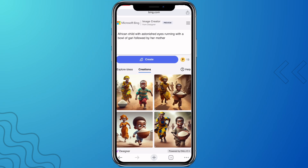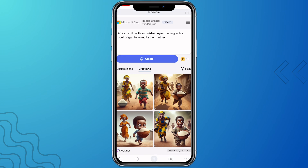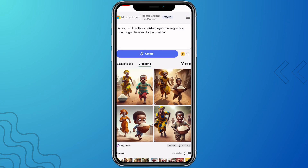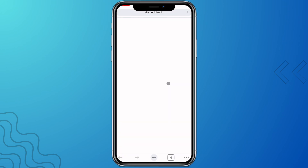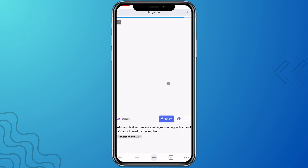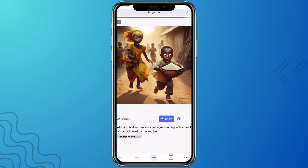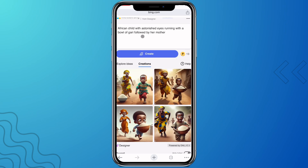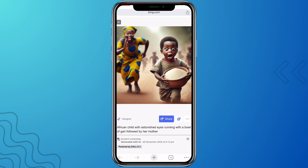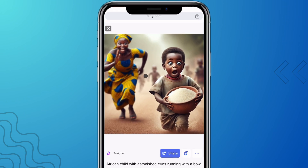Let's look at the outcome — you can see it has created some beautiful images. Click on one to view it. Wow, this is beautiful! This is just exactly what we described — you can see the surprised eyes and the mother running after the child. This is nice.